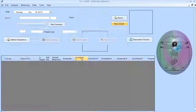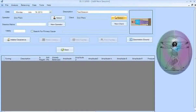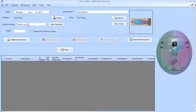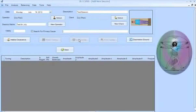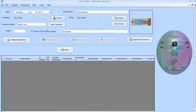Now I can click Select and choose that client. The picture shows up. The session name I'll put as 'test for July.' Then I'm ready to put in a primary cause. If I wanted to search and focus on the purpose of this session, I could put in 'dry eyes' as an example. Now I'm ready to do the intake clearances — click on Intake Clearance.